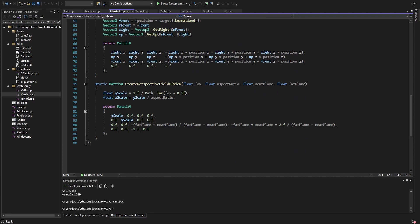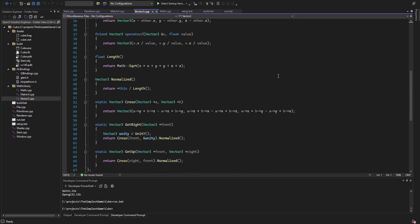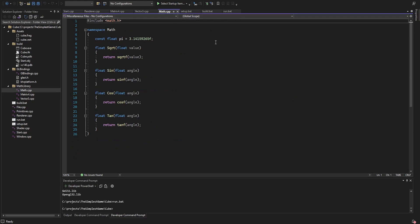And in the vector3 file is the math to create the right and up vector. The getRight function takes a front vector and the getUp function then takes a front and a right vector. And the math lib just calls the corresponding math functions.